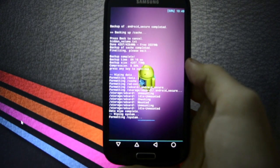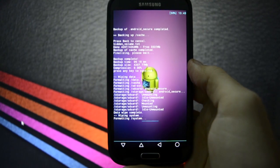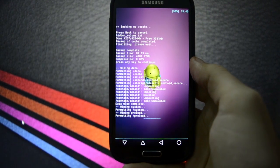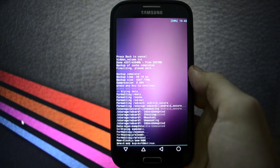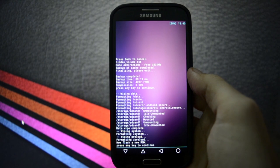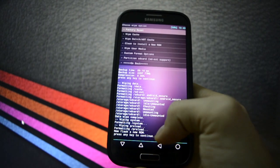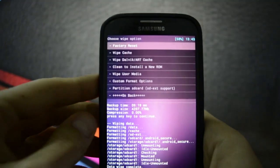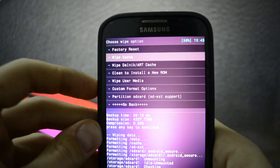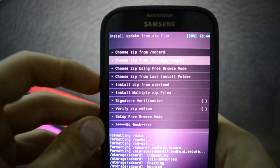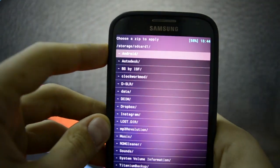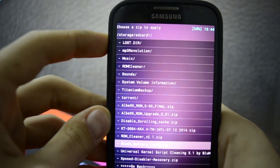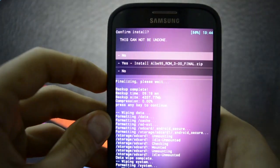Right now it's cleaning to install a new ROM, wiping data cache and other partitions. It's okay right now. So we're going to go back and install zip from SD card and we're going to choose Albi's 95 ROM 3.0 final.